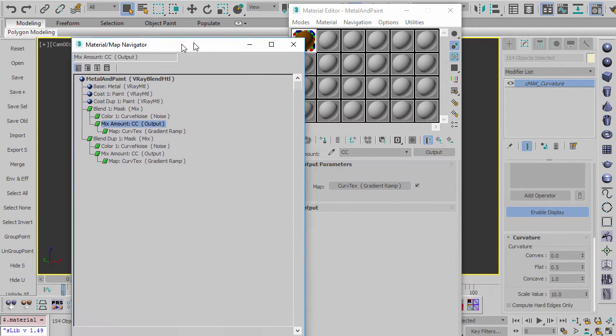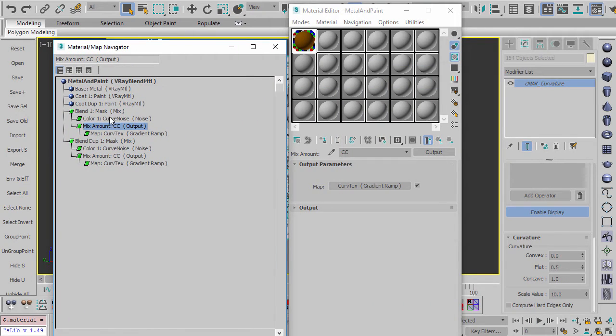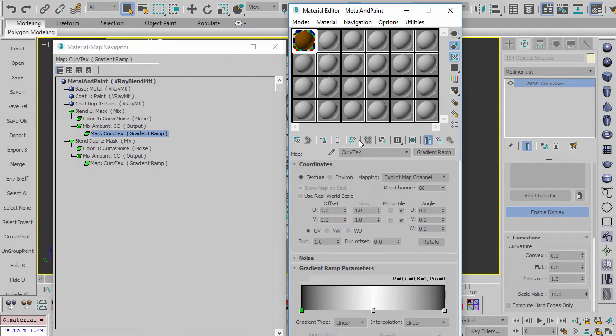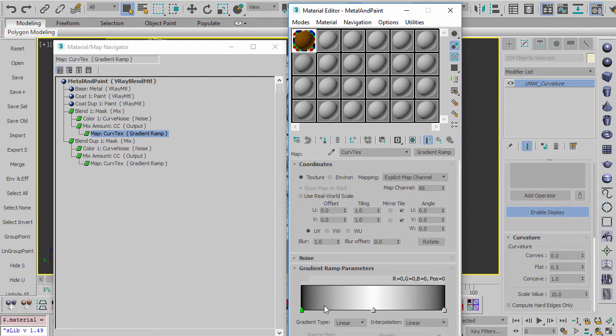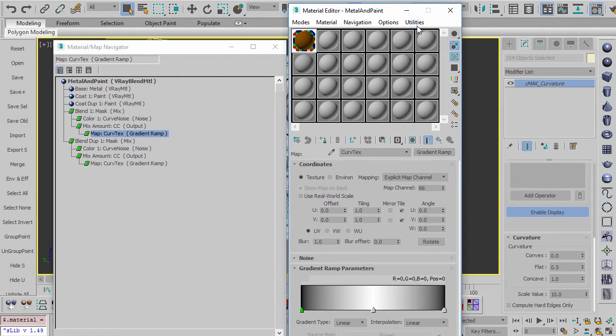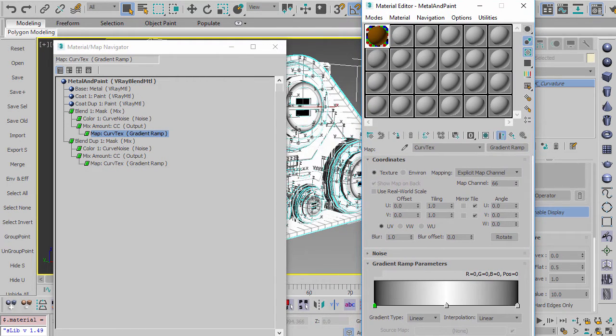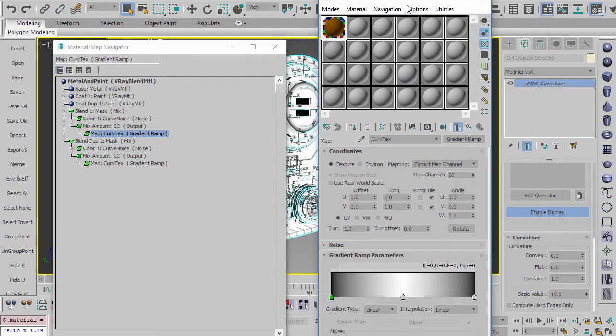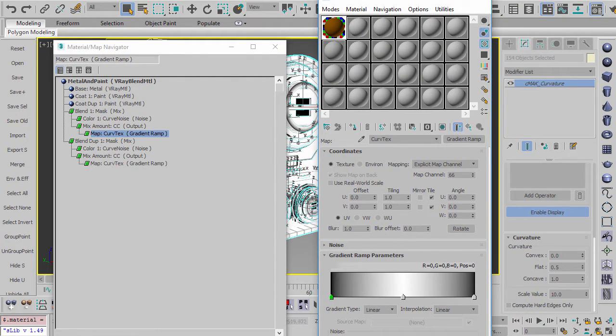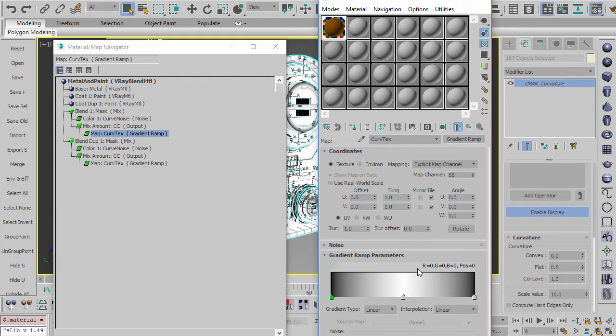So what this is, is I put a gradient ramp and then the gradient ramp I set to map channel 66. And what this is going to do is this is going to take the curvature, which was being applied to map channel 66, and it's going to pump it into this gradient ramp. So this gradient ramp now captures whatever this curvature is here inside of this map. So rendering this map would give you exactly these results.